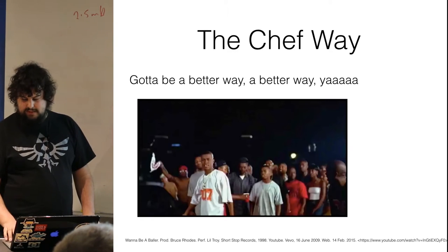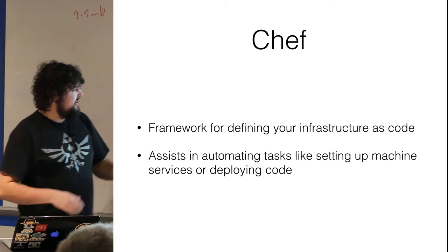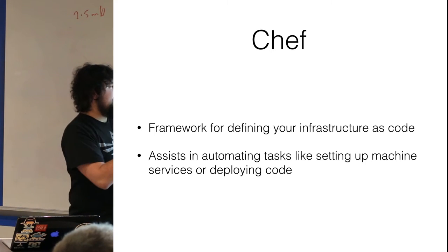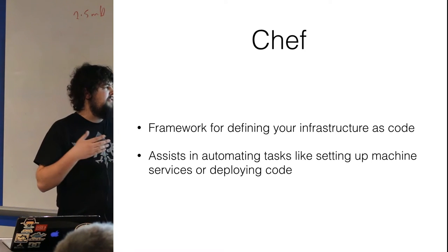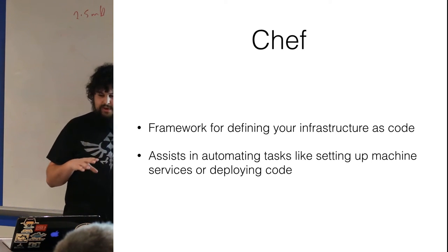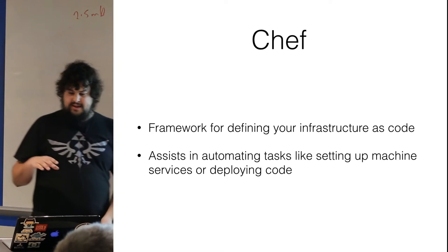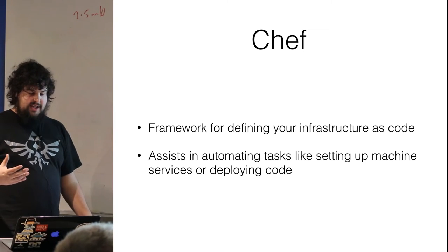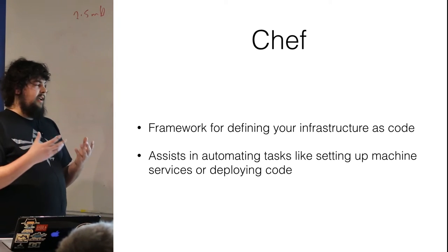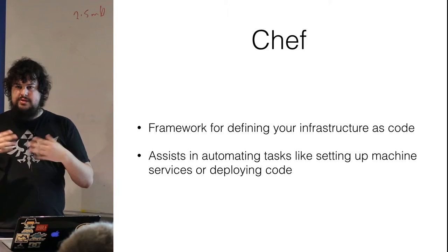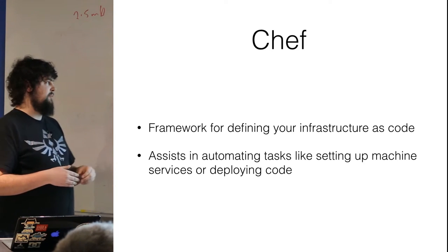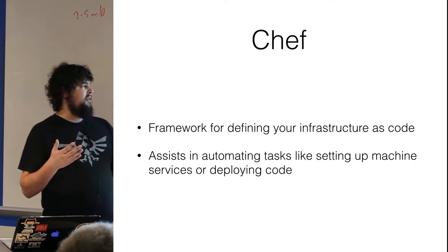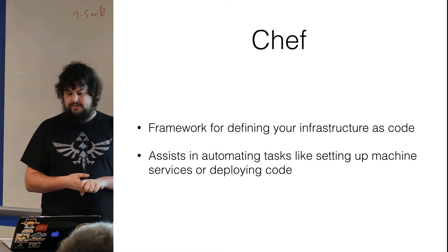Indeed, want to be a baller. So the answer is Chef. Chef, this is kind of a little bit of a rip off from Chef's site because I couldn't figure out a way to explain it. Chef allows you to design your infrastructure as you would a software application. Simply a framework for defining your infrastructure as code.